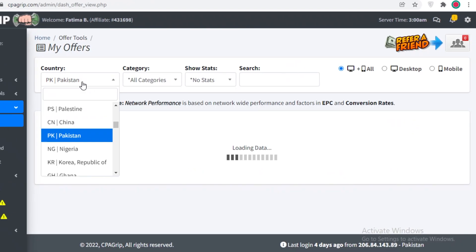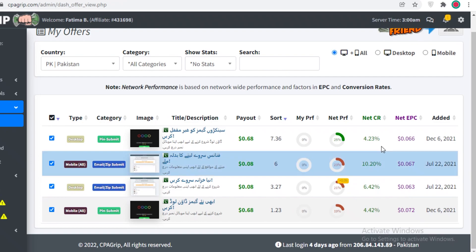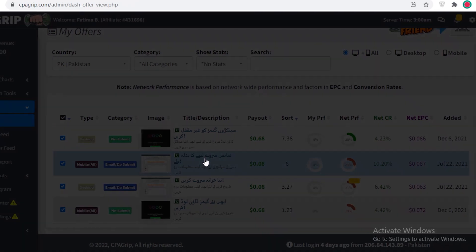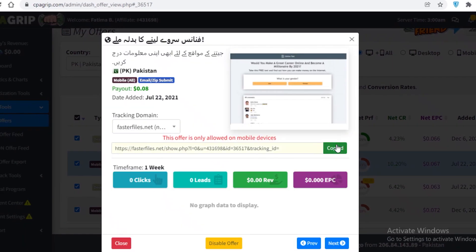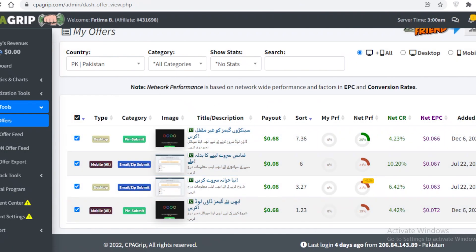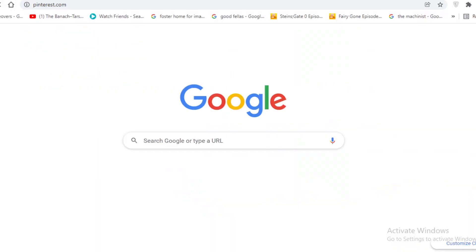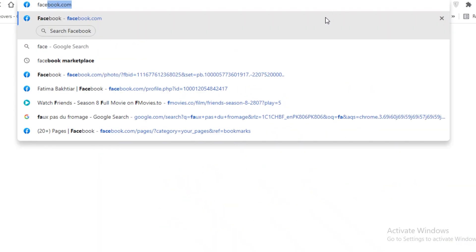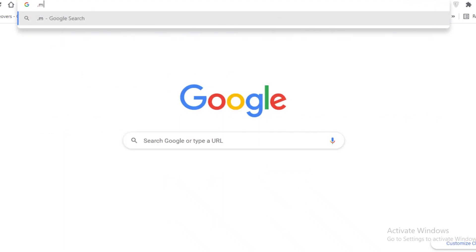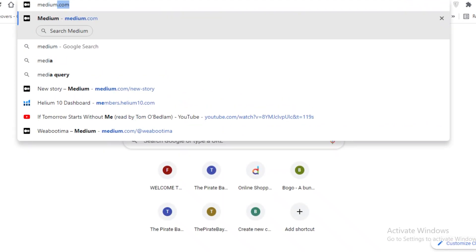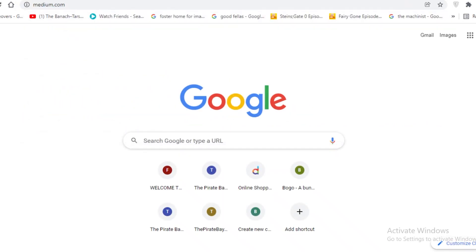After you have your offer selected, go to My Offers, select a link — this one has a Net CR of 10 as well — click on Copy Link. Right now I don't have any revenue, collected leads or anything like that, but I'm just going to copy that link. Now I'm going to go to Pinterest, Facebook, and Medium — the three basic platforms I recommend for promoting your links.